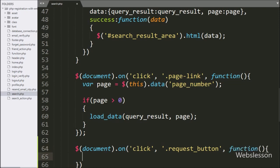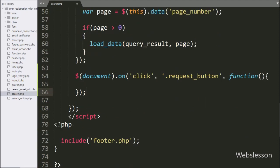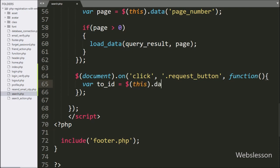When we click on the Add Friend button, this block of code will execute. Under this, we write a 'to_id' variable equal to $(this).data('user_id'), so it will fetch the value from the data-user-id attribute and store it in the 'to_id' variable.